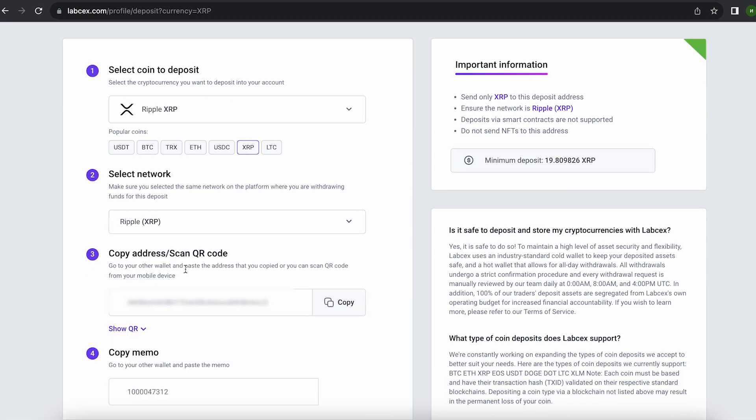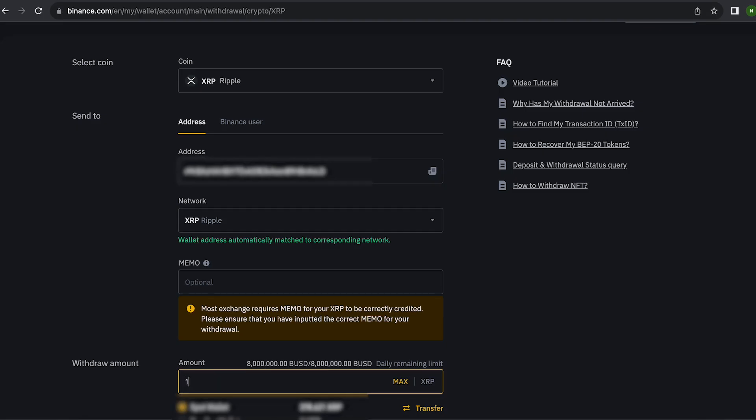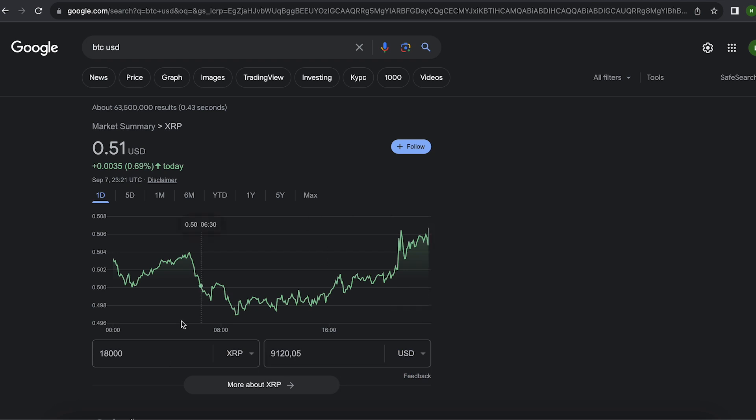Now you copy this address and go to Binance. Since I'm 100% sure of this exchange, I will start with the amount 18,000 XRP, but you can top up with any amount. At the time of recording the video, it's over $9,100.